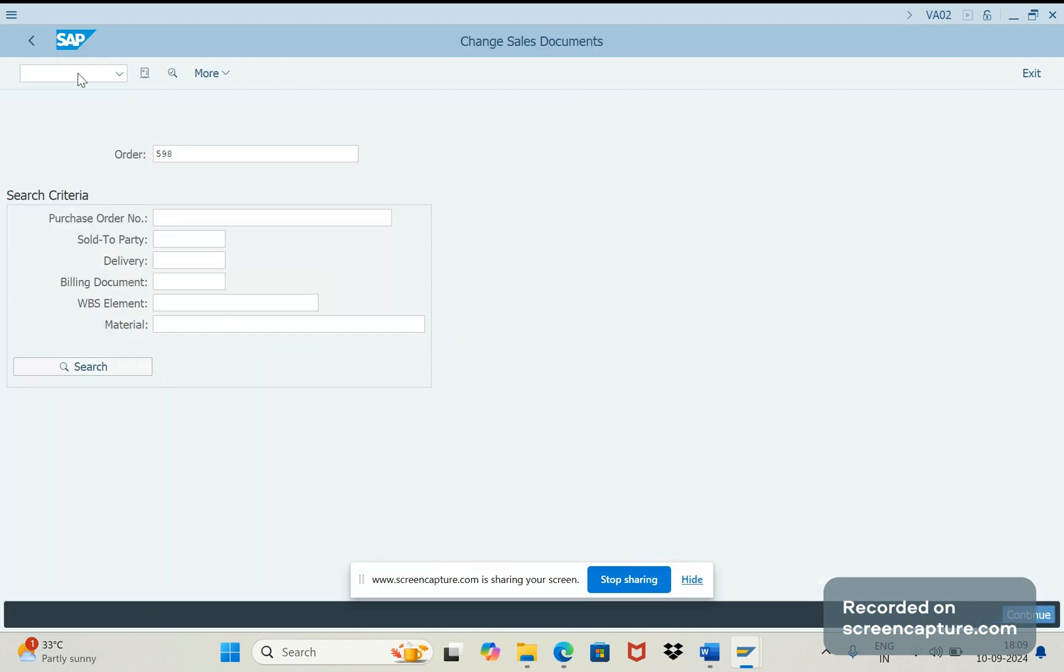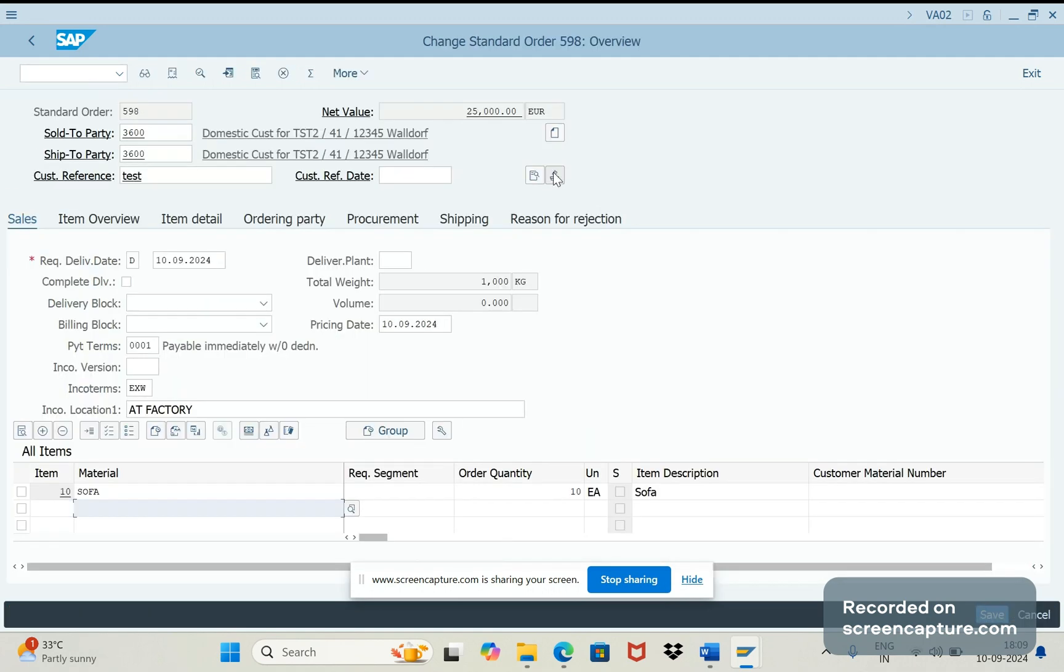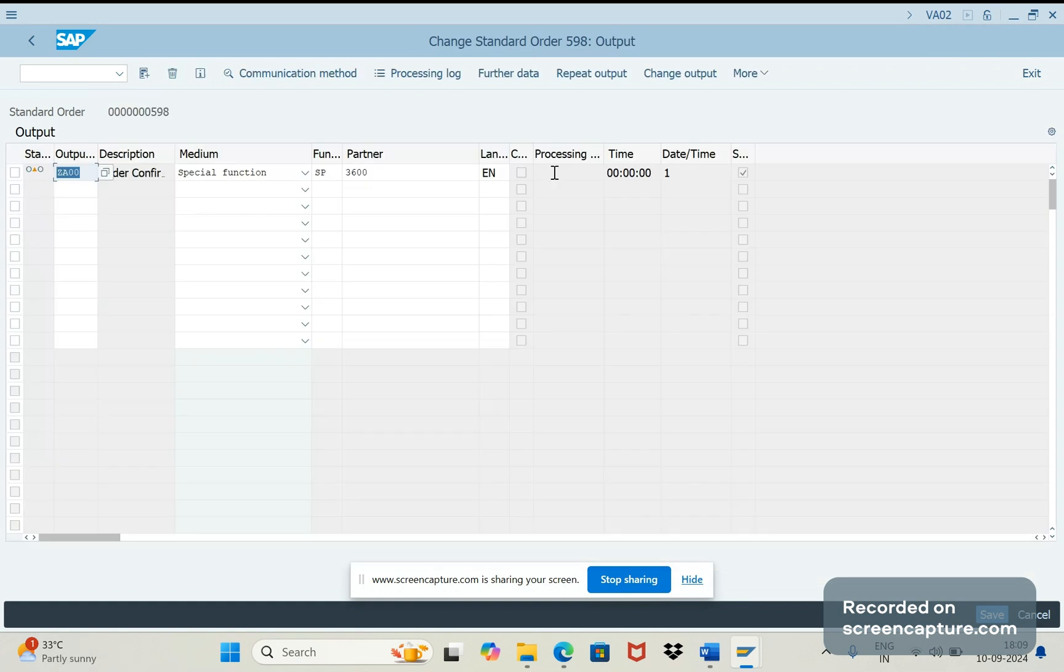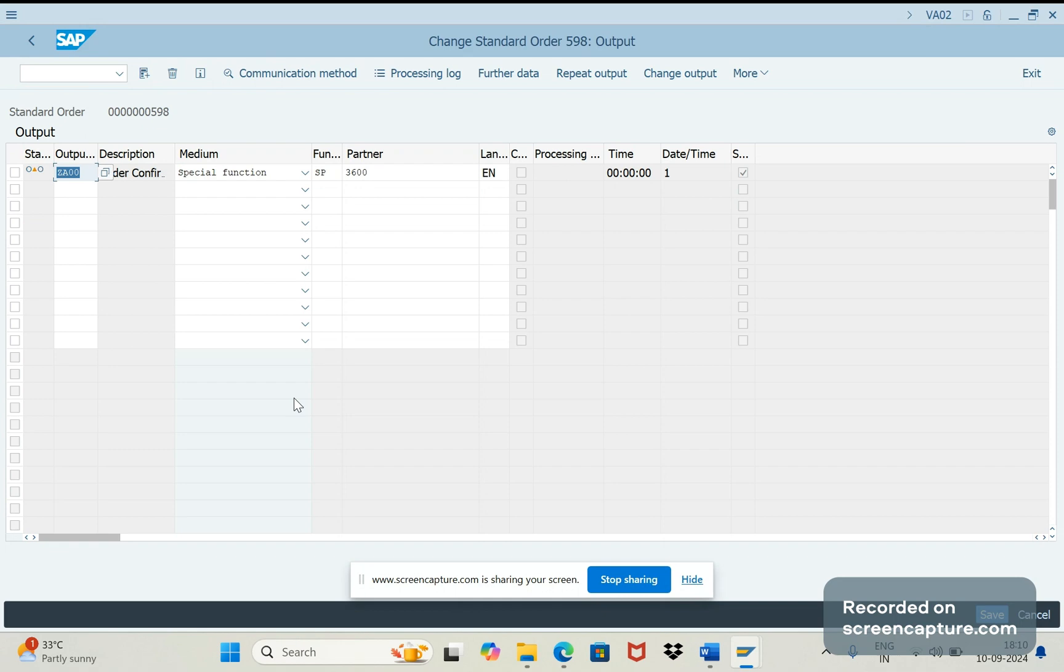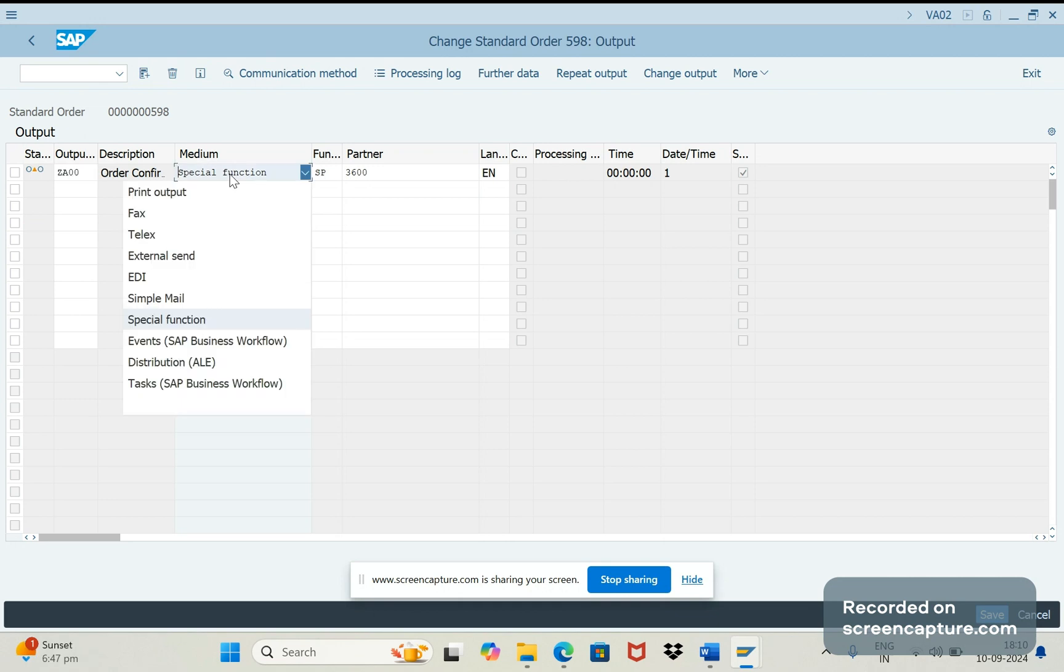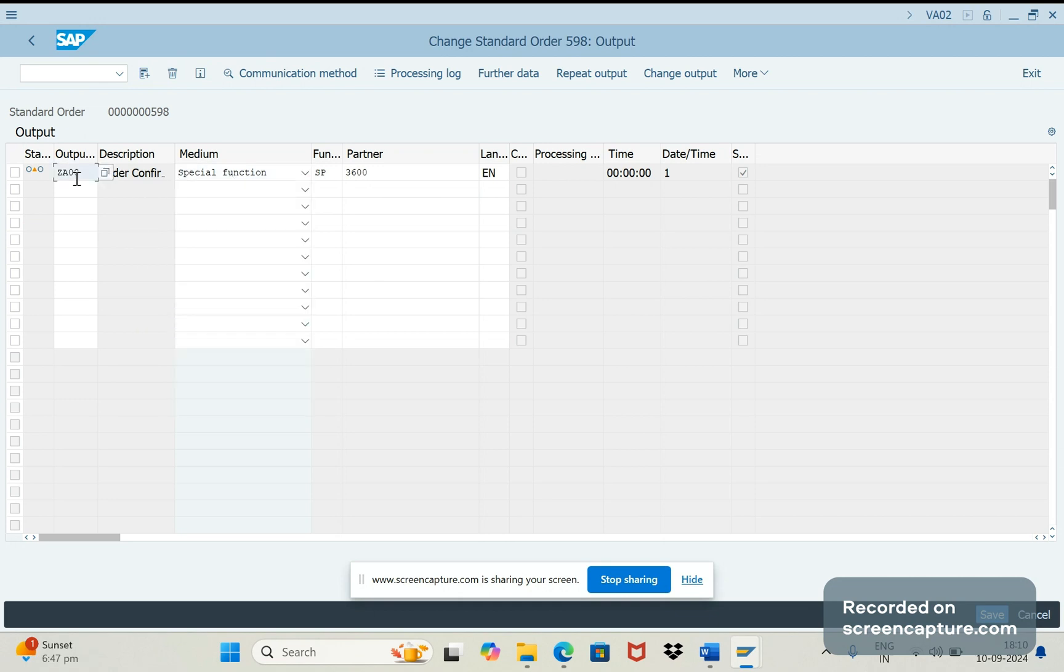In change mode if I go to output request, remember that I am in S4 HANA system but I have activated the old NAST based output determination. We know that in BRF Plus, special function medium 8 won't work. If you want to use that particular output medium then we should definitely go to the old NAST based output determination. So I have enabled that in the SPRO path level. Now we can see special function medium 8 has been triggered with output type ZD00 here.